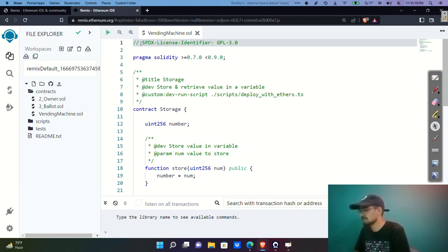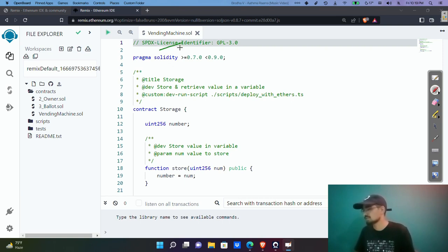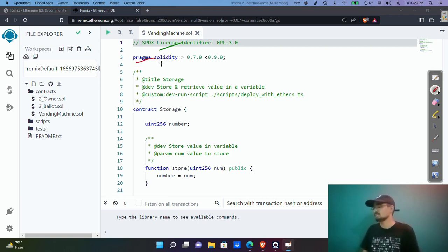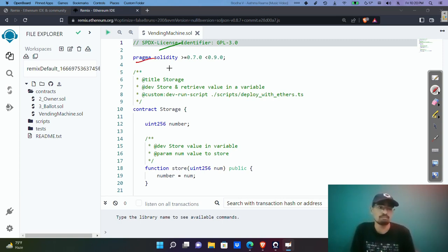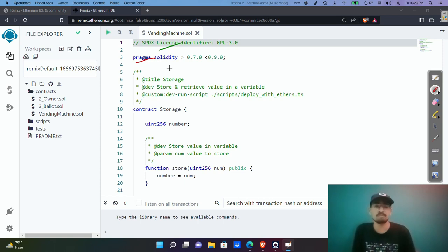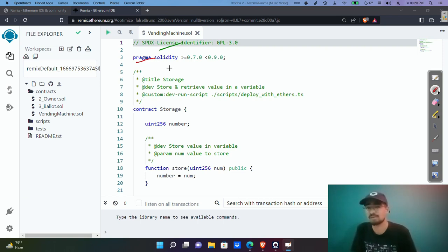At the top we have the SPDX license identifier, which defines the open source license you're going to use. Then we have the pragma directive, which lets you specify what compiler features to use. An important point: pragma works locally and is limited to the smart contract it's written in — you need to write this pragma line in each contract you create.